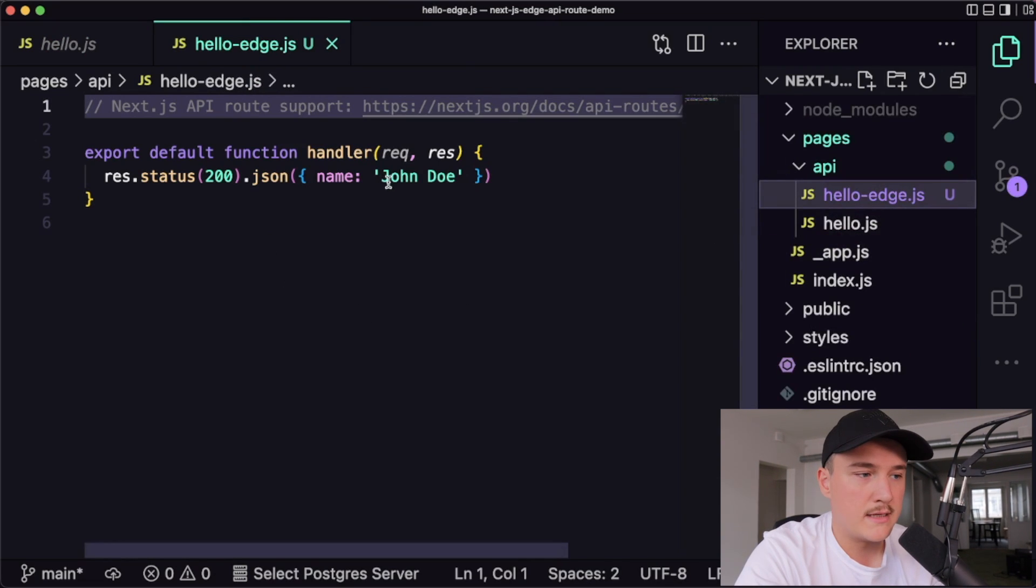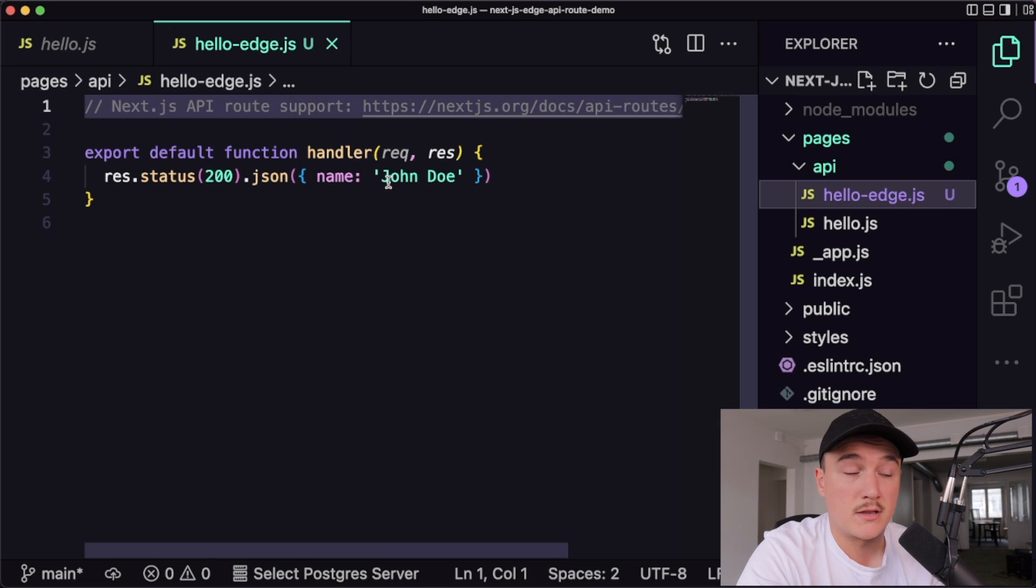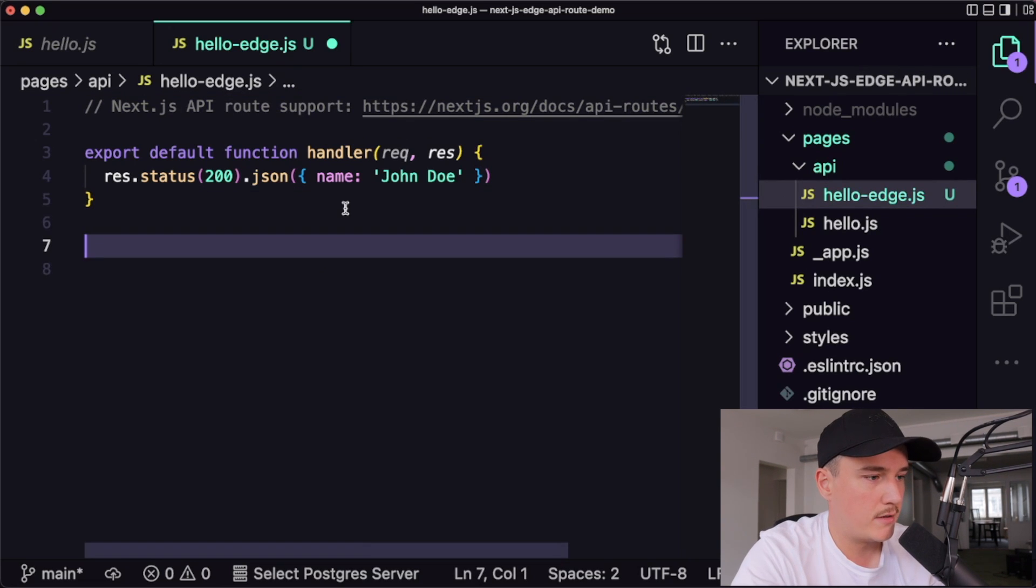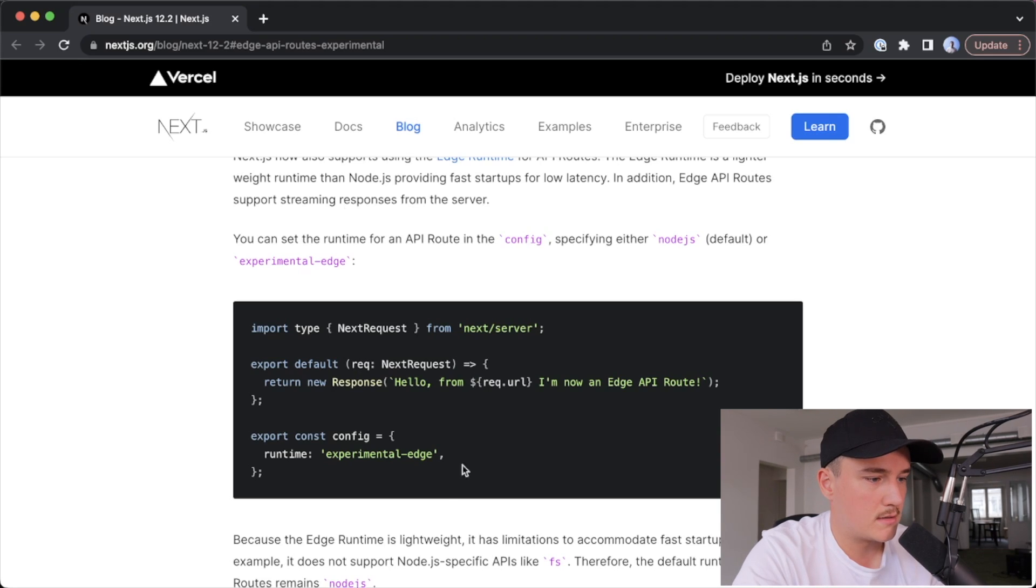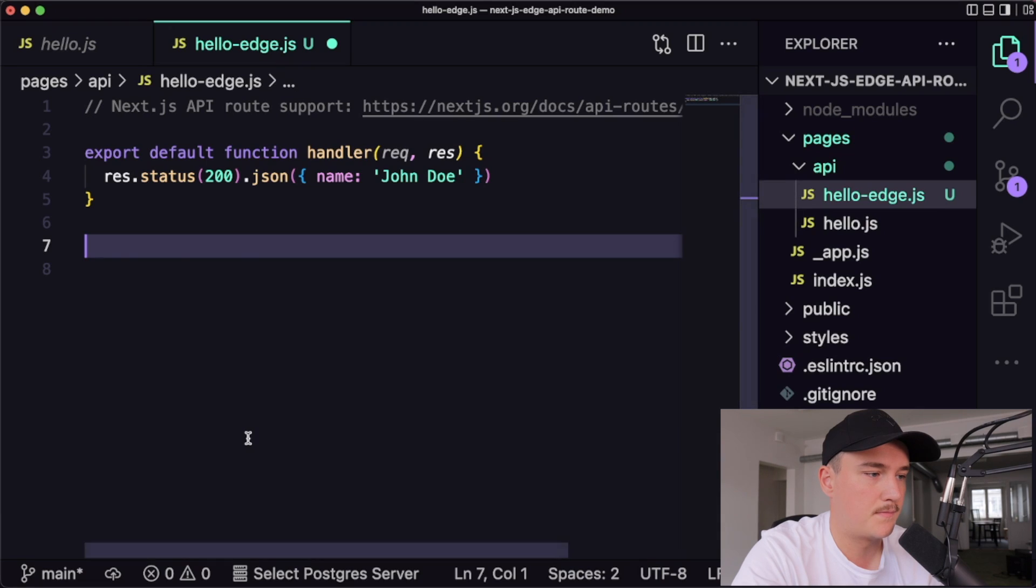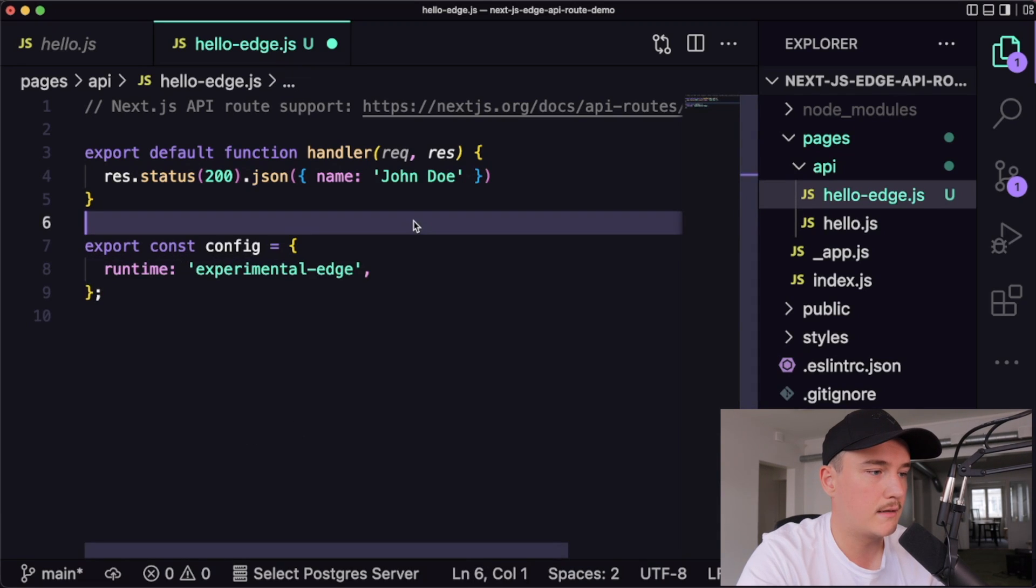And with this API route, we want to use the edge runtime. So let's add the config and I don't remember it. So let's copy it from the documentation like this.